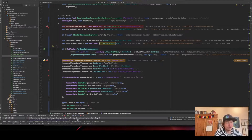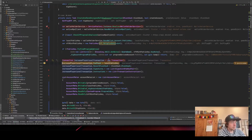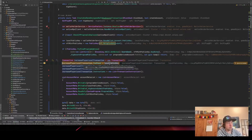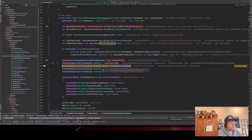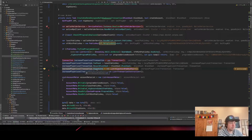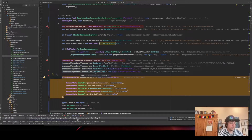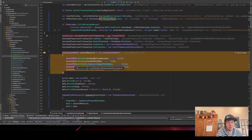Next, we put the fee payer, which is our local wallet, then we put a recent block hash which we need for the transaction, then empty signatures because the Phantom wallet will sign them, and then we start creating the instructions.